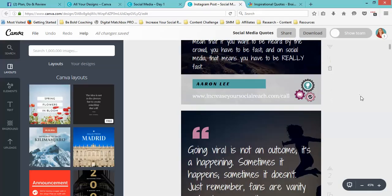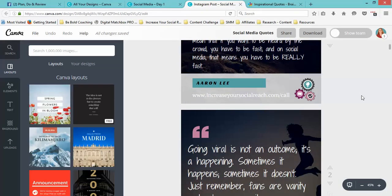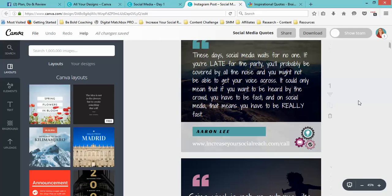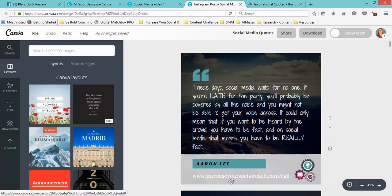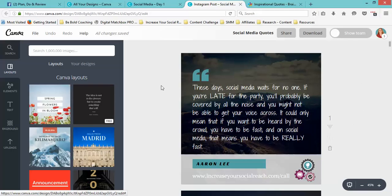There you have it—you've got 30 images. So if you have like Motivational Monday, you have enough images for a whole month. Basically, all you have to do is create the first one and adjust the type of branding and image that you want.